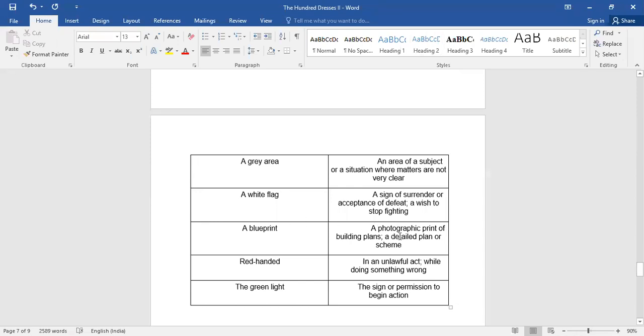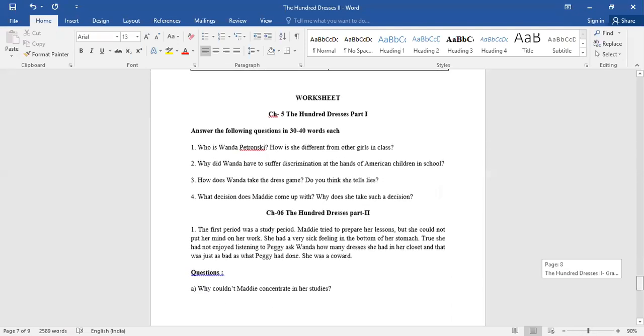Then we have the next one, that is red handed in an unlawful act, which is a criminal activity. Then the green light, it's a permission to do so.